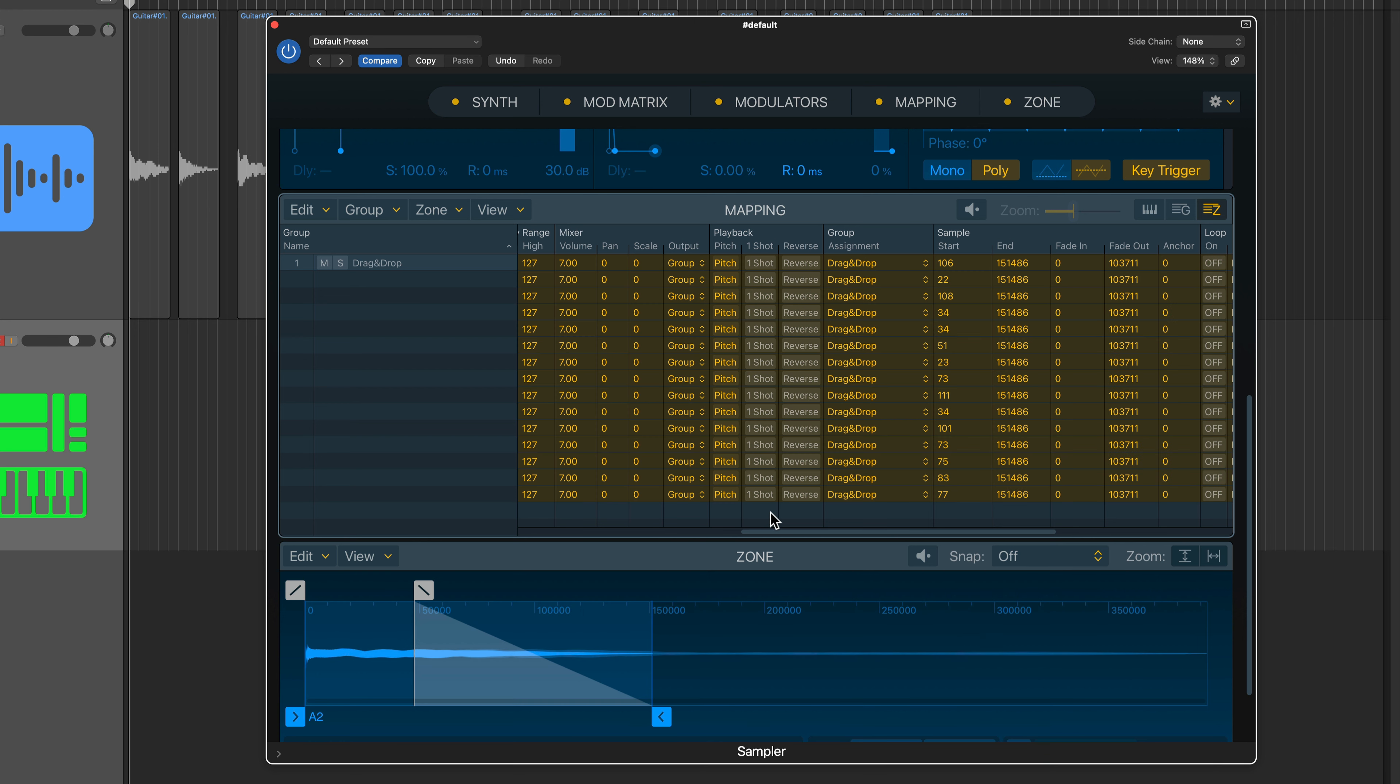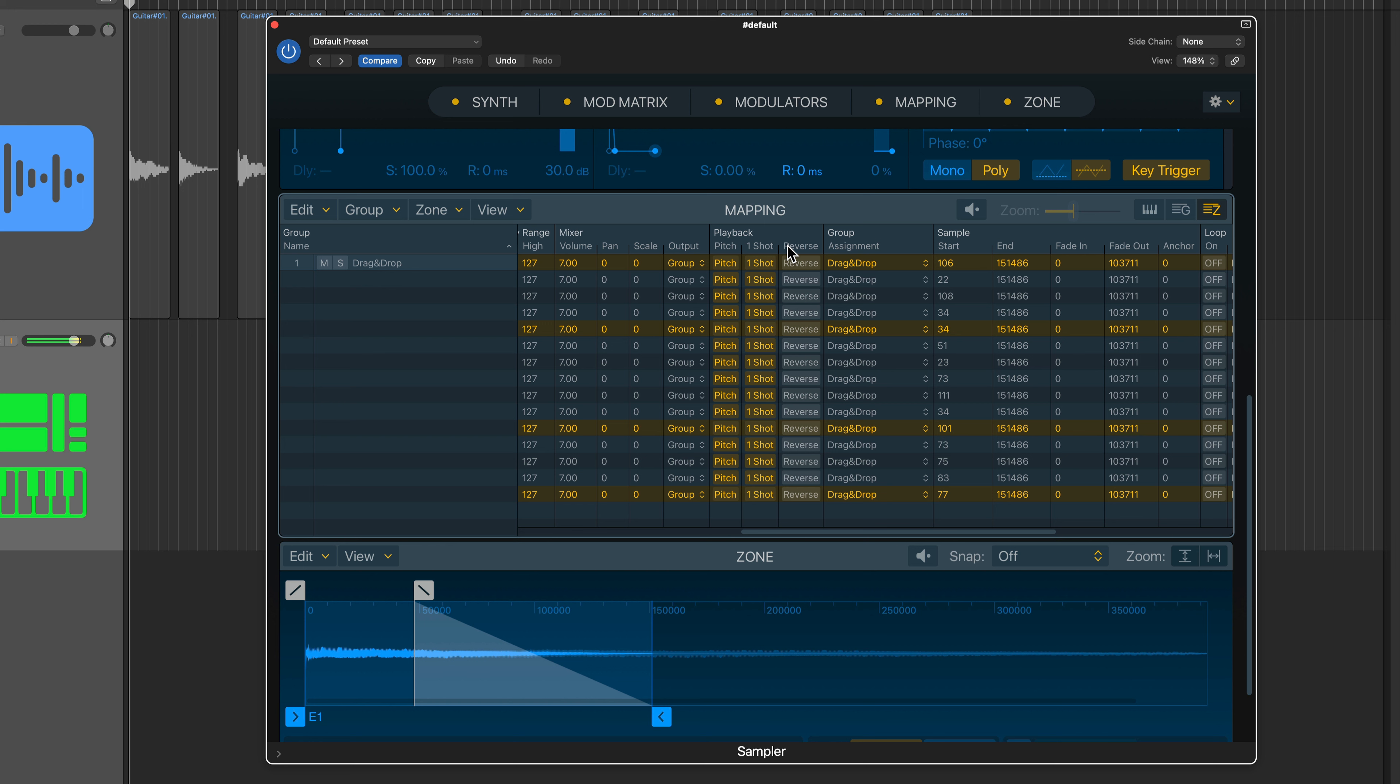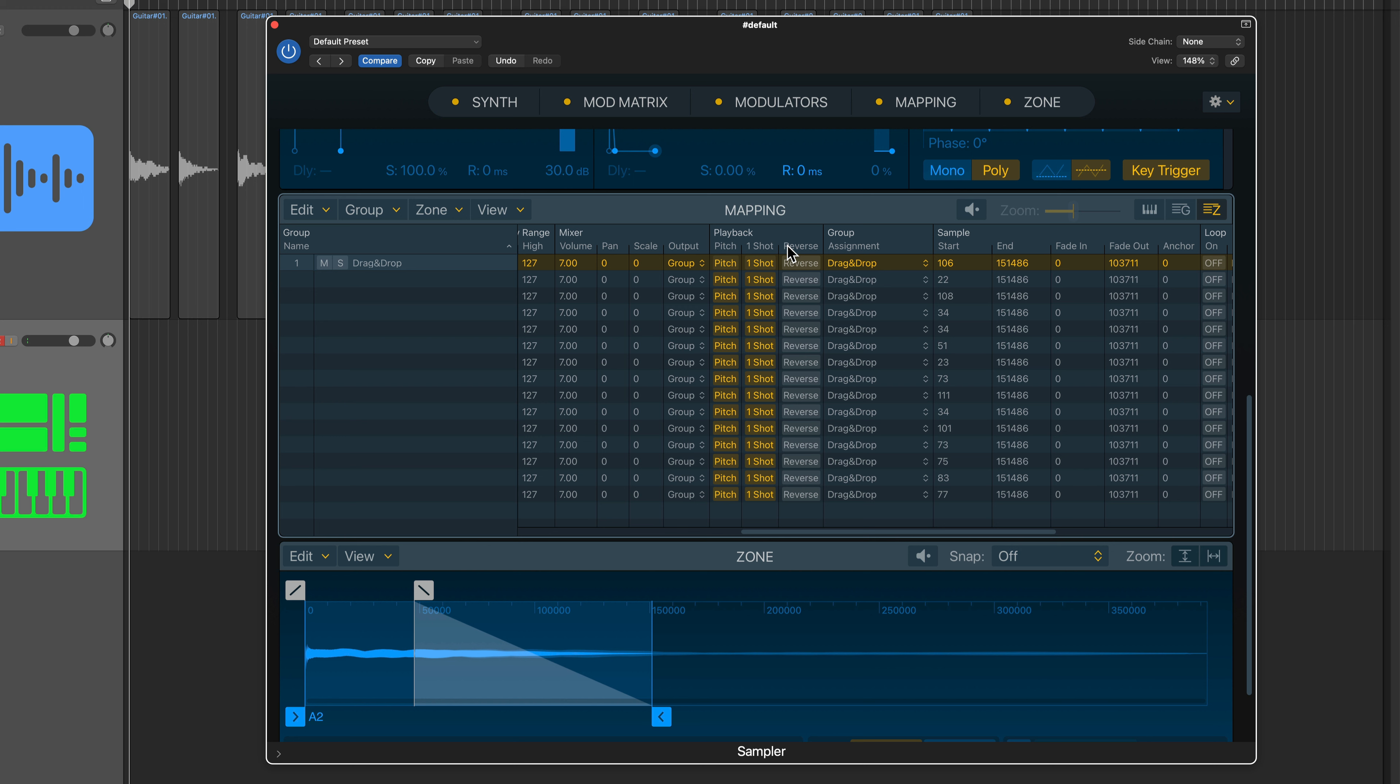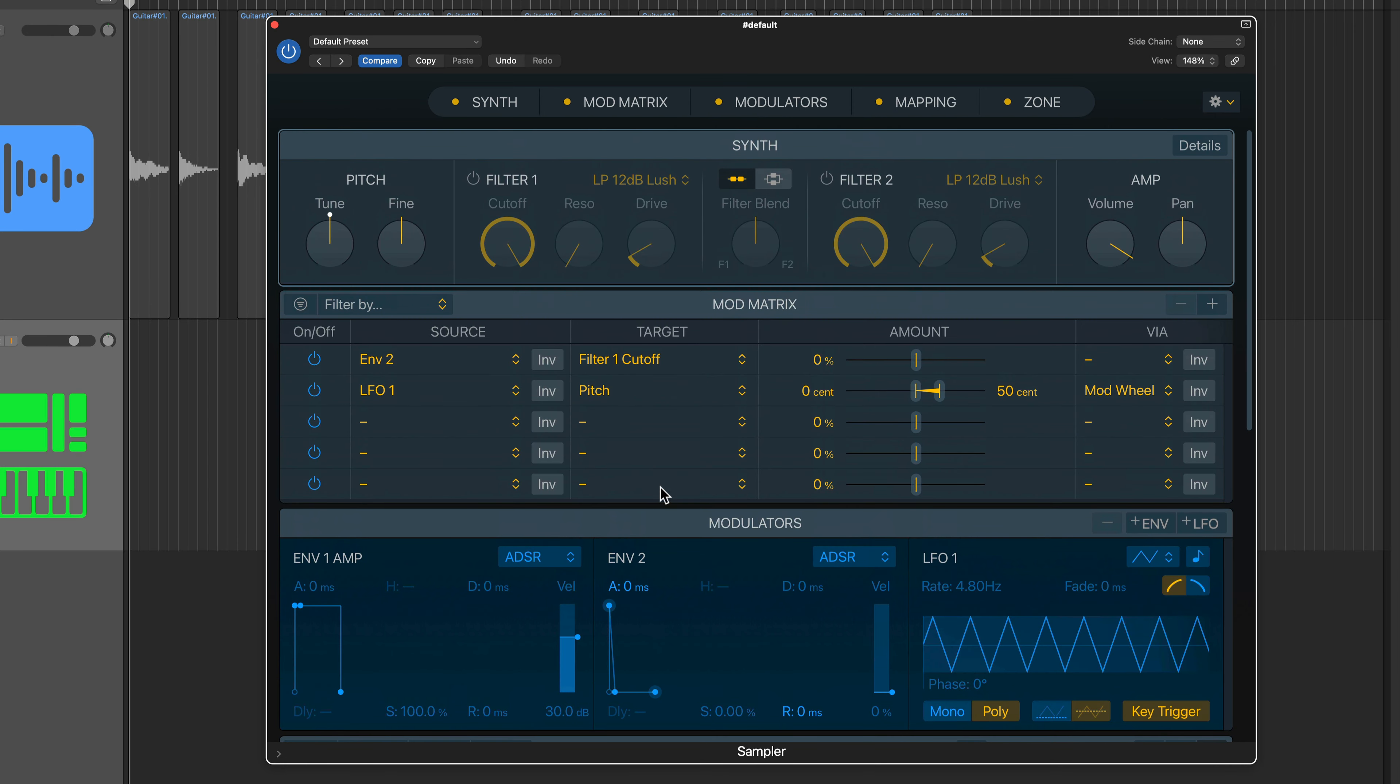But I also want these to be one shots, which means that the sample is just going to play from beginning to end regardless of how long I hold the key down. So there's no need to actually like hold the keys with this instrument. And if you're building your own instrument and your samples are long sustained tones, you likely will not want to turn on the one shot option. I only use this for drums and sort of more percussive plucked sounds, and even then you don't necessarily have to use one shot.